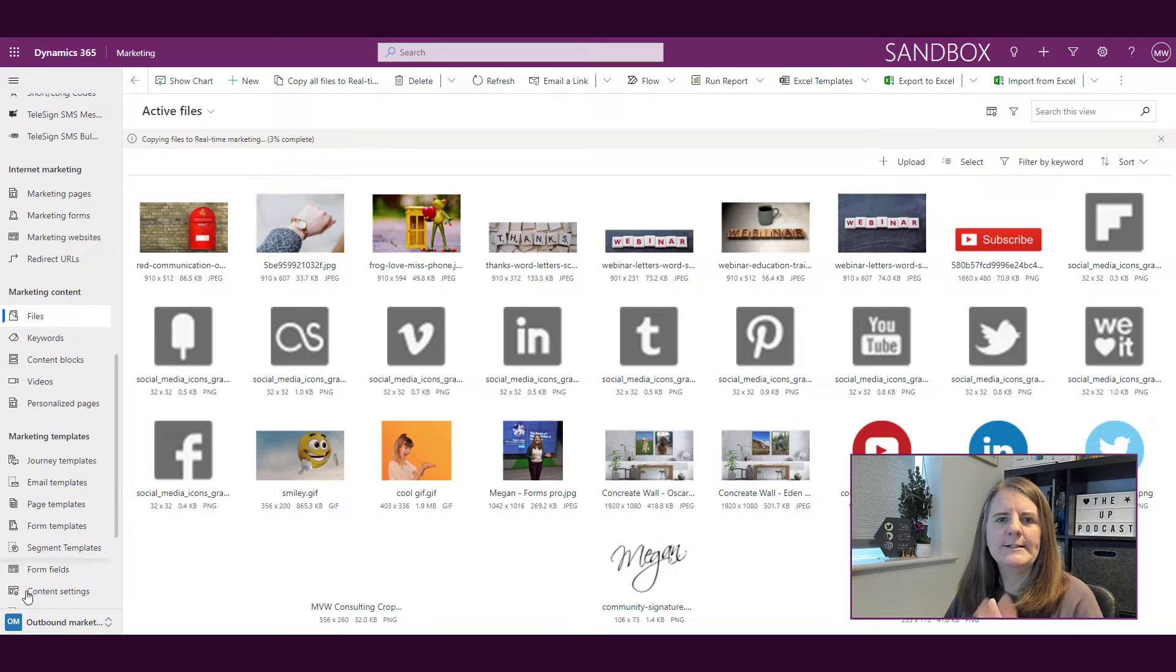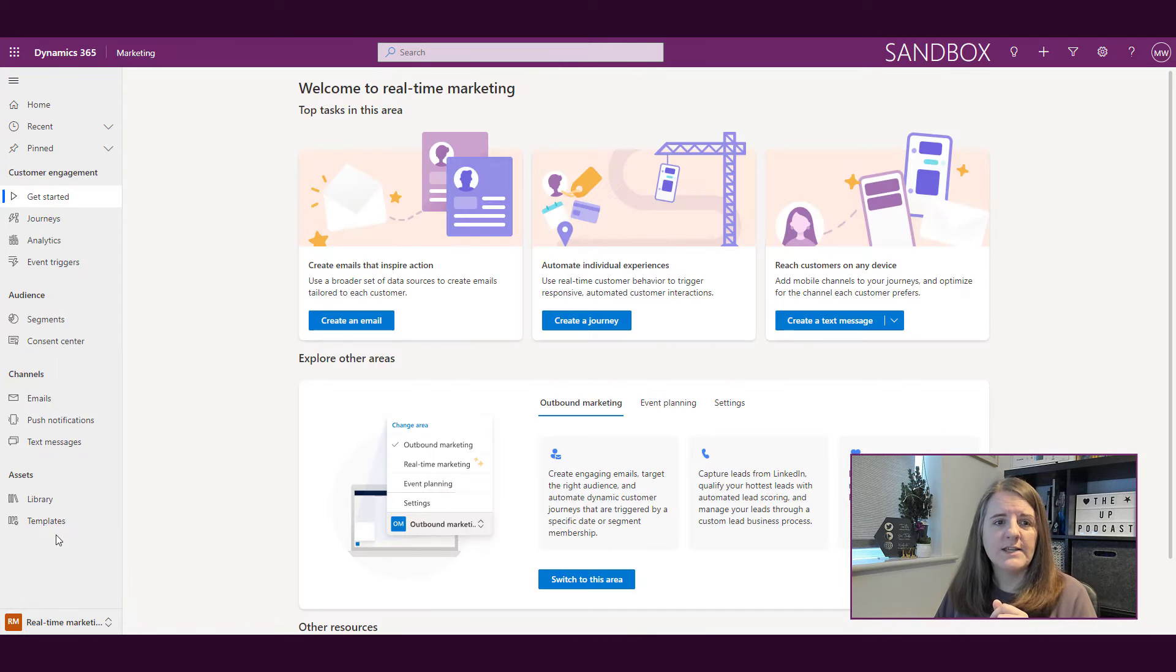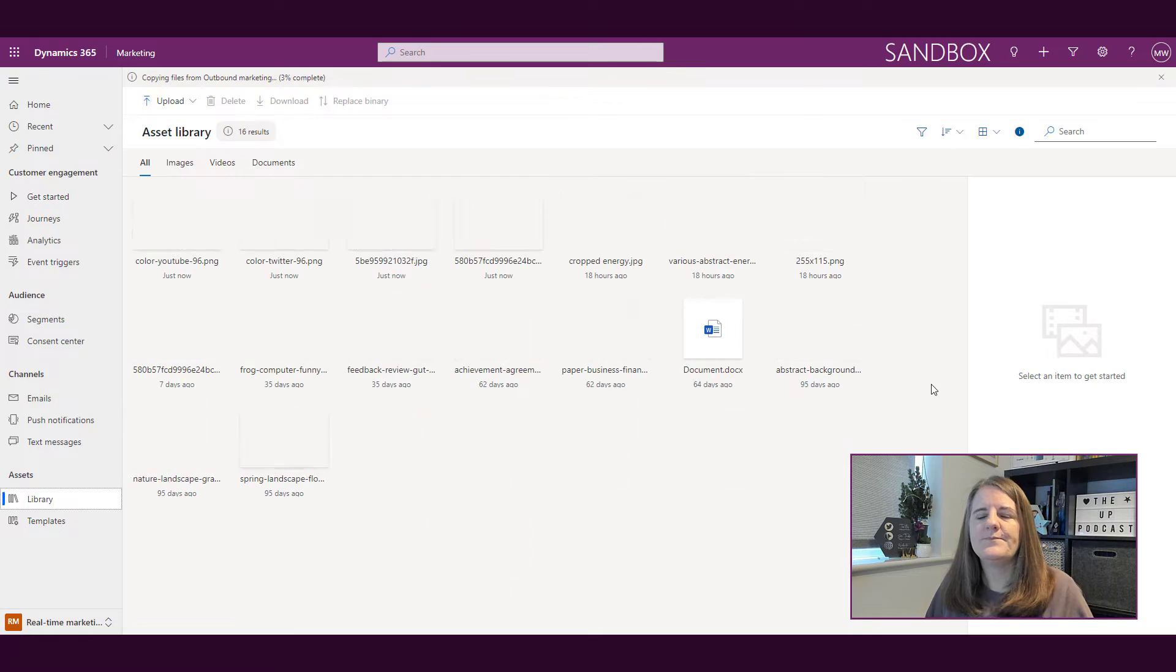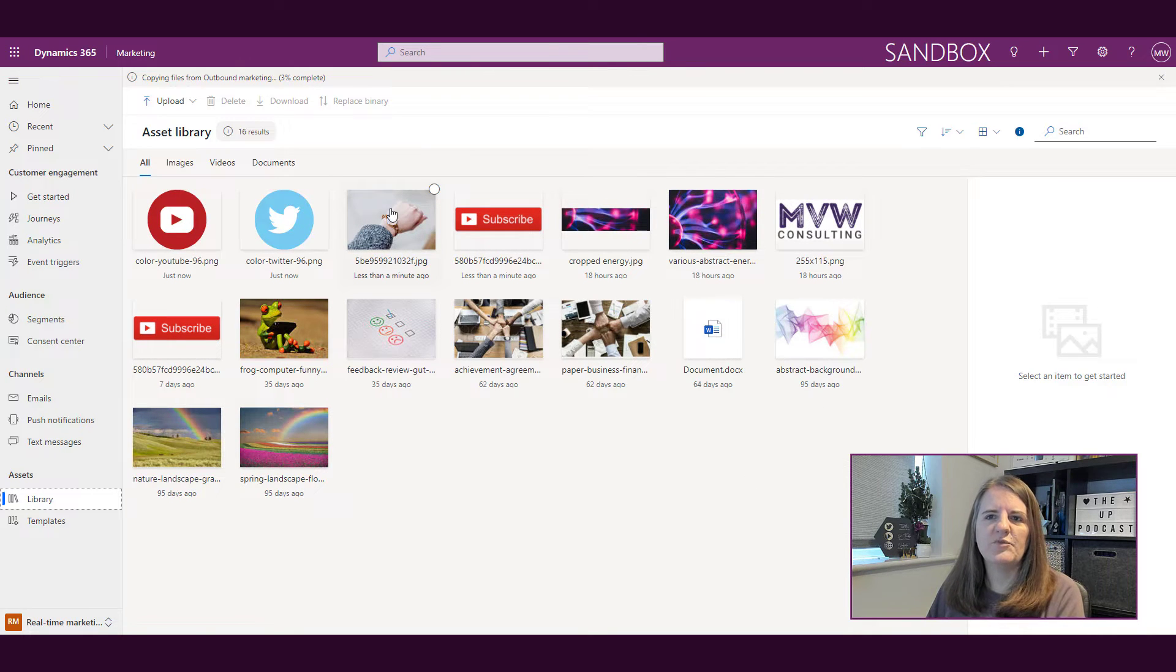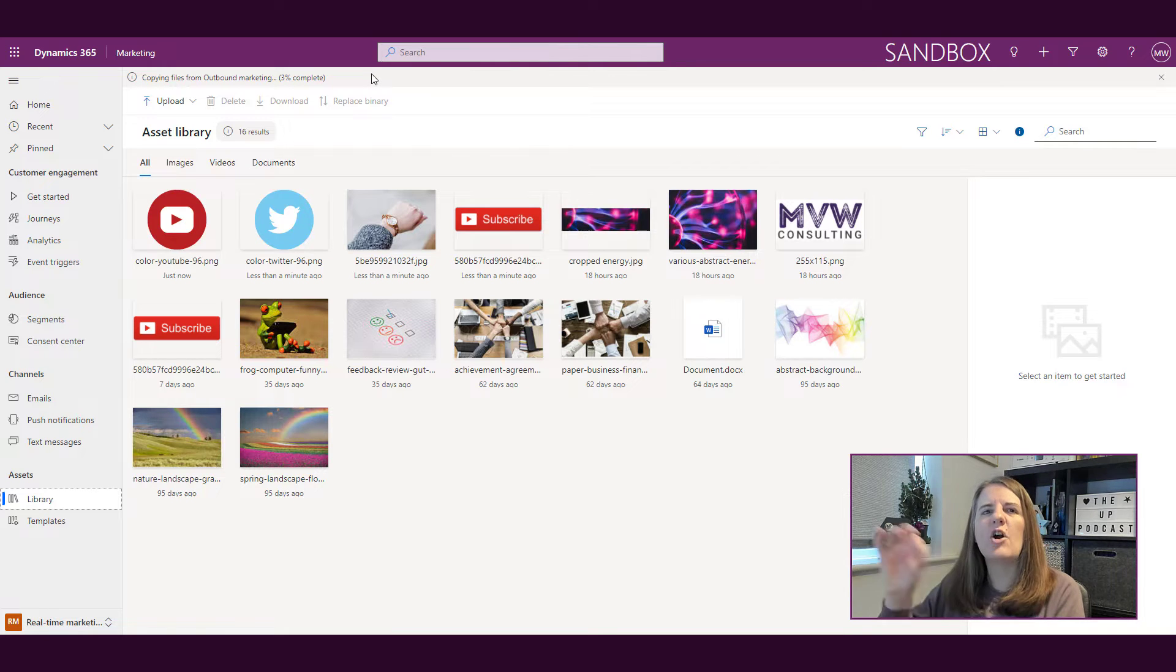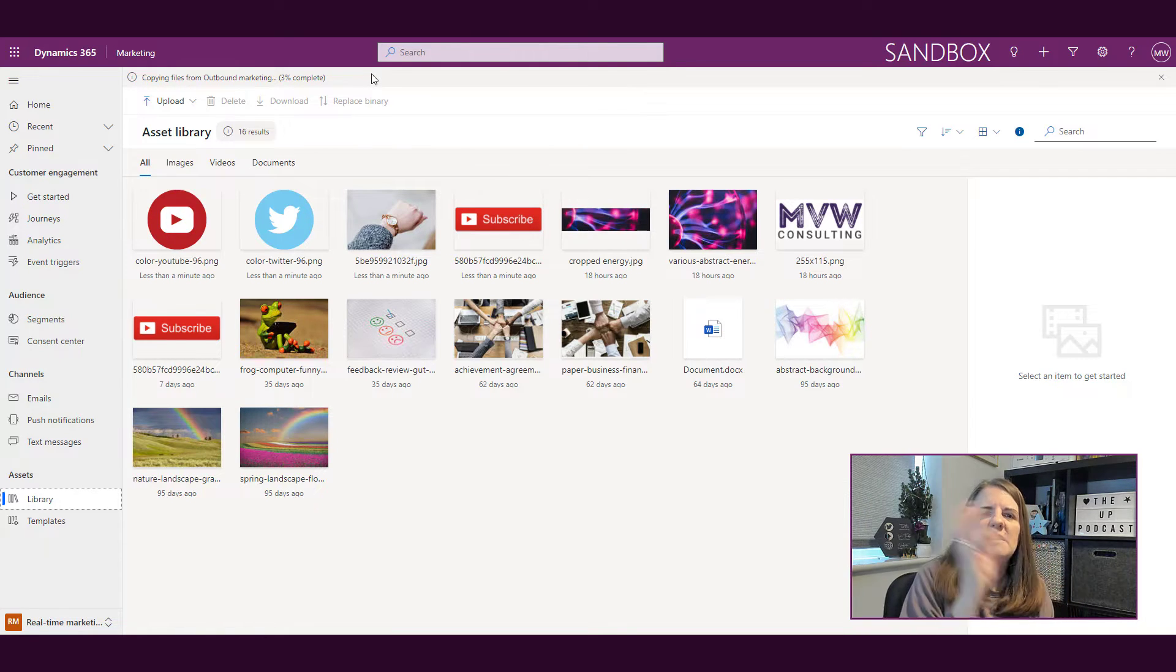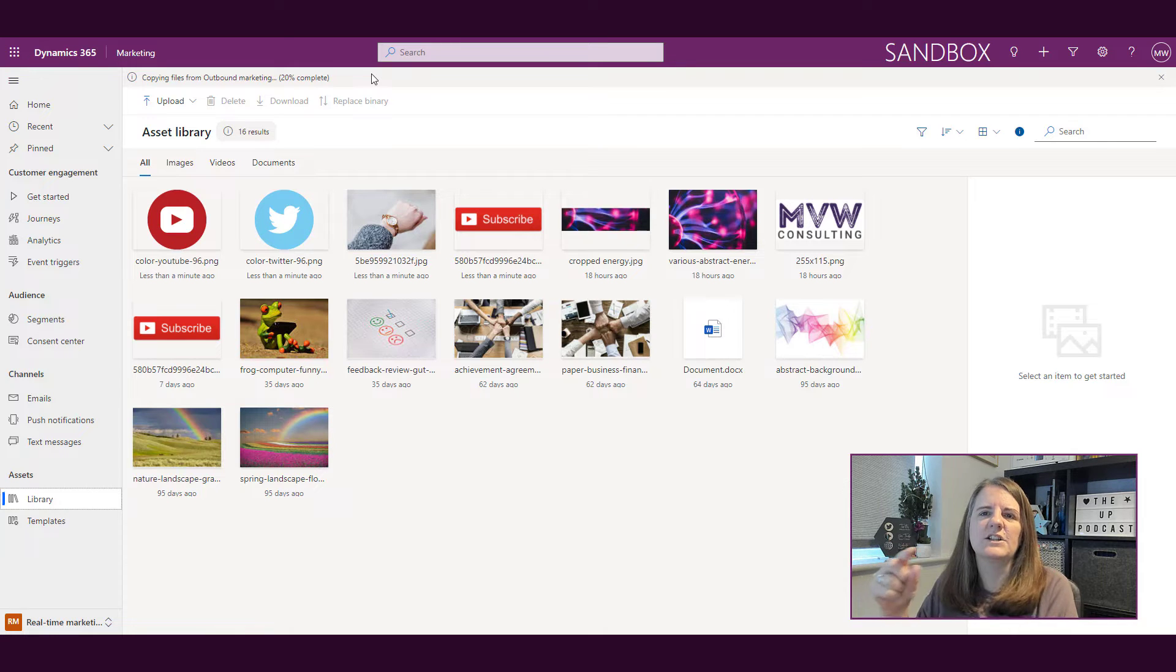Let's go back into real-time marketing, into the library. There's the one that I'd selected previously, so that's good. It also shows up here: copying files from outbound marketing. So we can see what's going on—we know that this is actually running a process and will start moving things over.